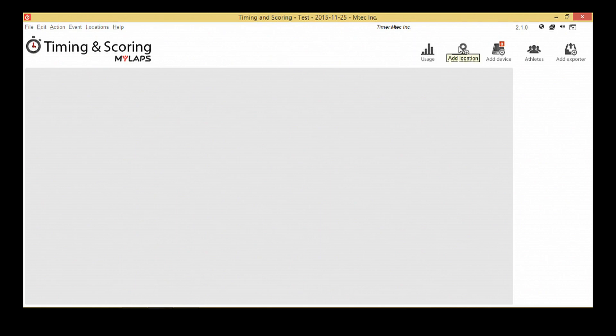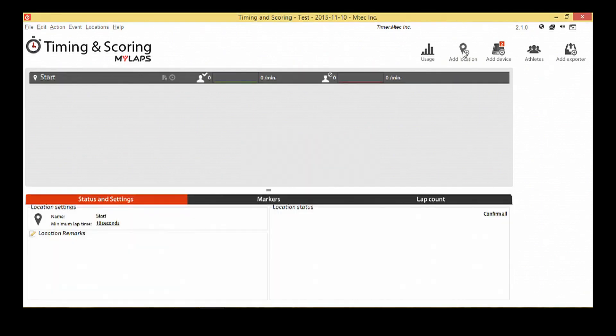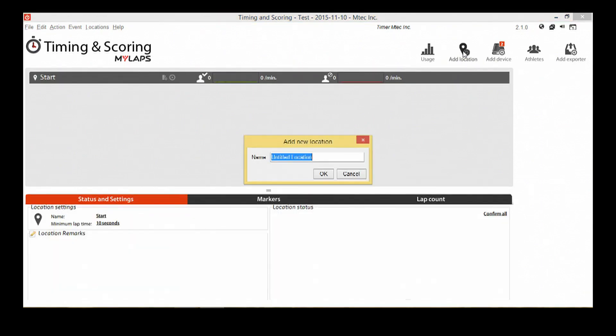The next button is add location. Our example event will be a very common but simple setup with a start and finish decoder. Click on the add location button and enter the name start to create the start location. We now do the same for the finish.